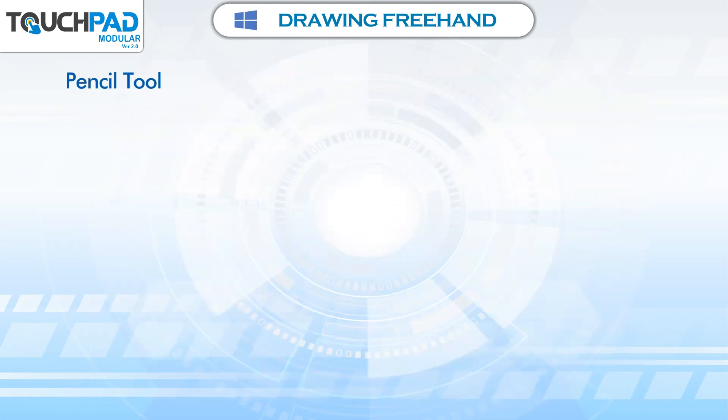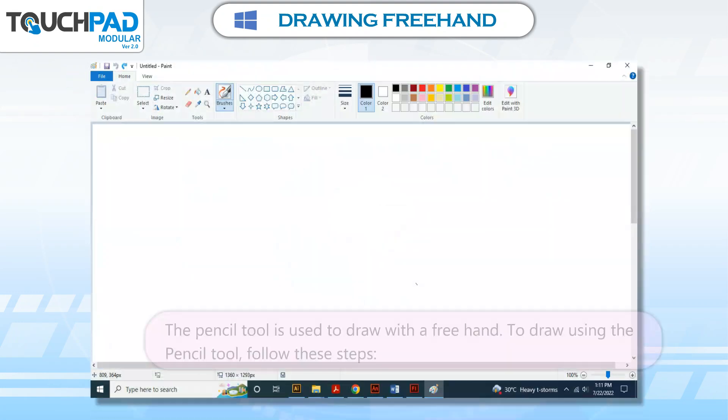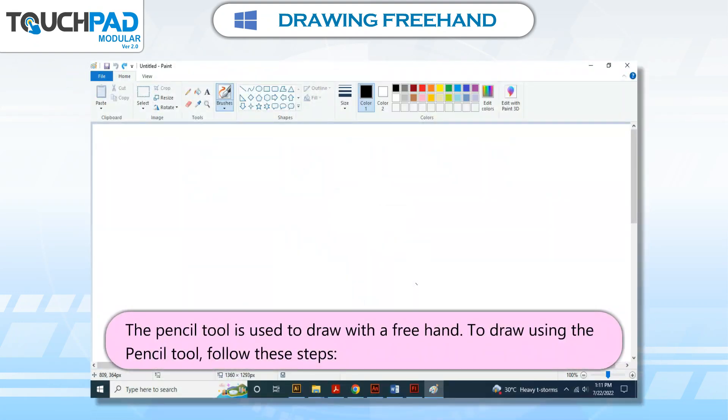Pencil tool: The pencil tool is used to draw freehand. To draw using the pencil tool, follow these steps.